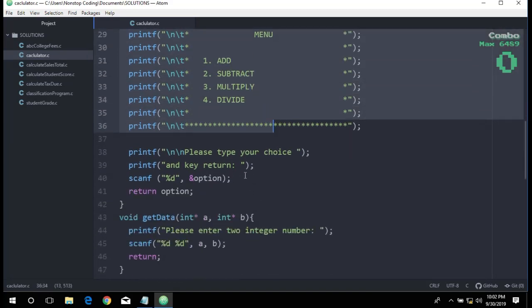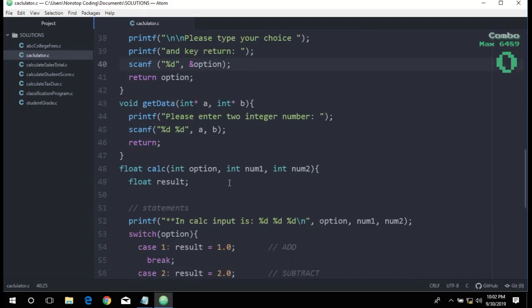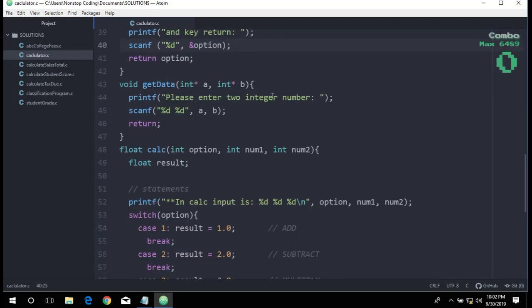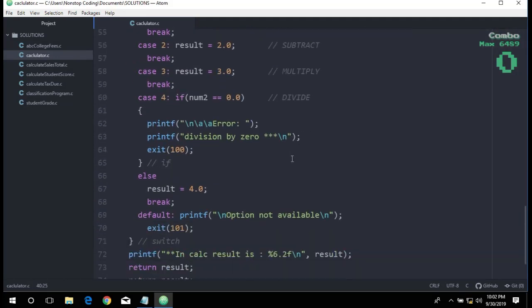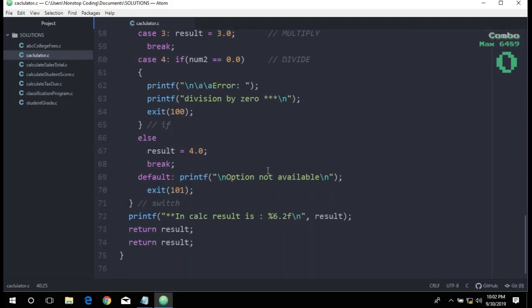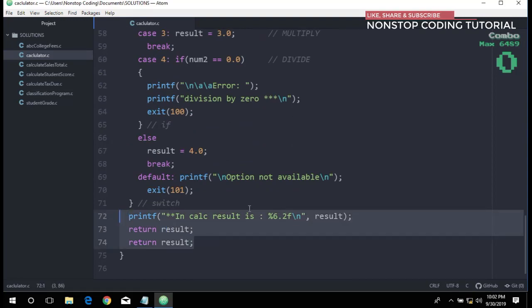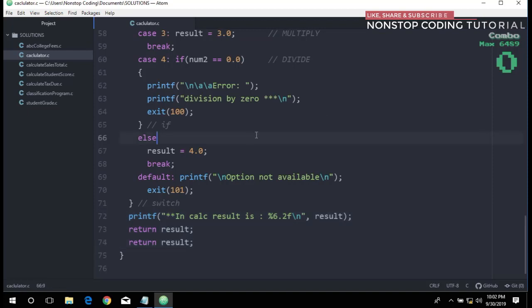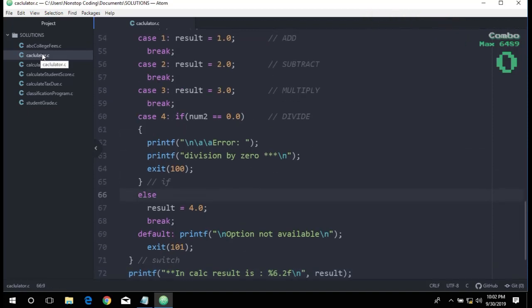I have removed the last printf function since it was just for debugging, for testing. And also in here, I have put the return twice for debugging purposes, for testing purposes. Let's go ahead and run this first before we proceed to the next functions.